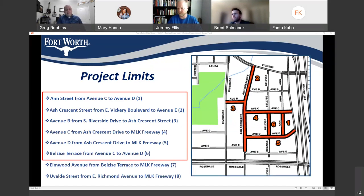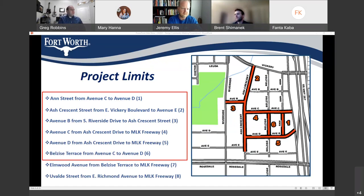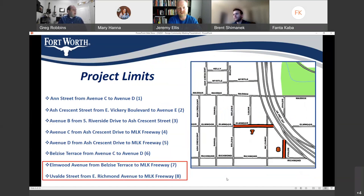This project includes eight streets in the Ash Crescent area slated for reconstruction: Ann Street from Avenue C to Avenue D; Ash Crescent Street from East Vickery Boulevard to Avenue E; Avenue B from South Riverside Drive to Ash Crescent Street; Avenue C from Ash Crescent Drive to MLK Freeway; Avenue D from Ash Crescent Drive to MLK Freeway; Belzees Terrace from Richmond Avenue C to Avenue D; Elmwood Avenue from Belzees Terrace to MLK Freeway; and Uvalde Street from East Richmond Avenue to MLK Freeway.